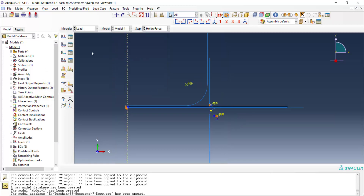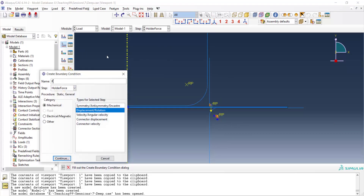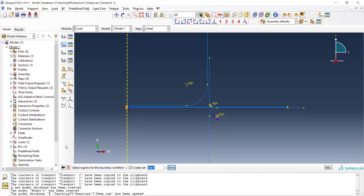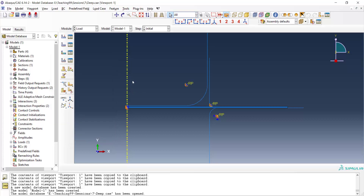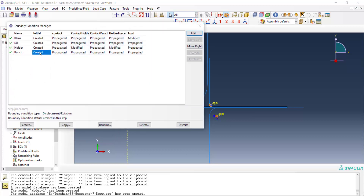The last boundary condition is for the punch. We create a displacement-type boundary condition and, starting from the initial step, select the reference point of the punch and fix all degrees of freedom. We can then modify this boundary condition in subsequent steps.